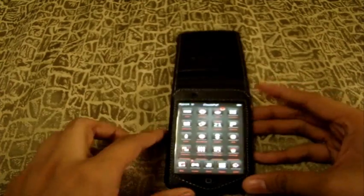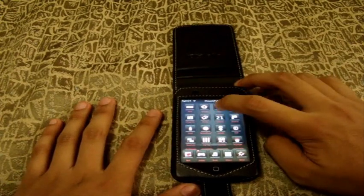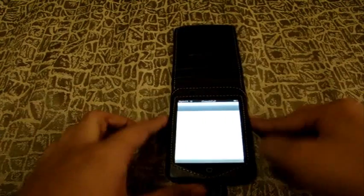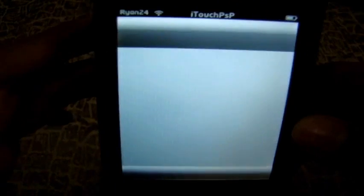First off, you're gonna need to have a fully jailbroken iPod Touch or iPhone. Then you're gonna go to Cydia. It takes a little while to load, I'll let it load there.